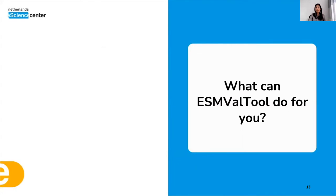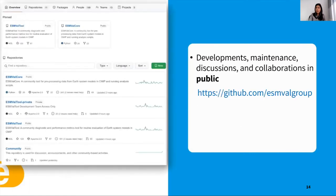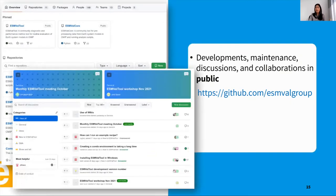ESMValTool makes it possible to reuse code easily and ensures transparency and reproducibility of research output. Not only development and maintenance of the software, but also discussion and collaboration mostly takes place in public — for example, on GitHub. If you follow this link, you see the main page of the software as shown in this figure. There you can find more information about the repositories, people, teams, and also reporting issues, for example announcing workshops and monthly meetings, all in public.